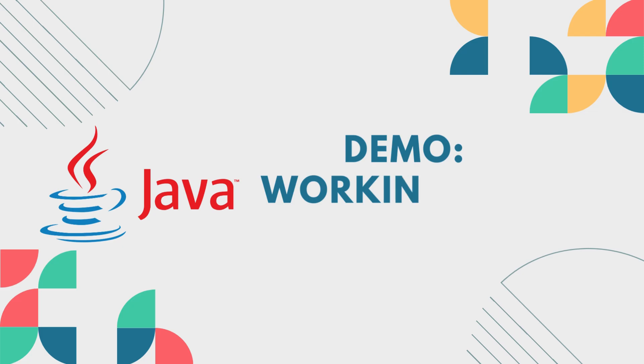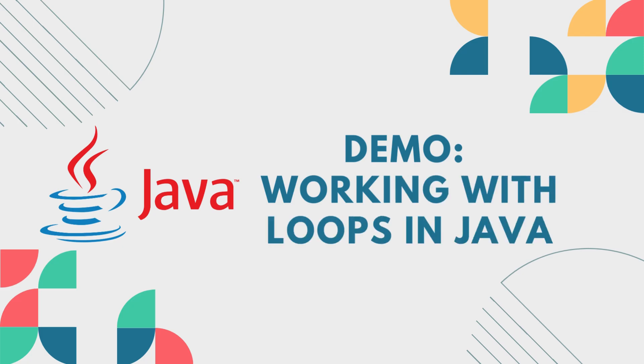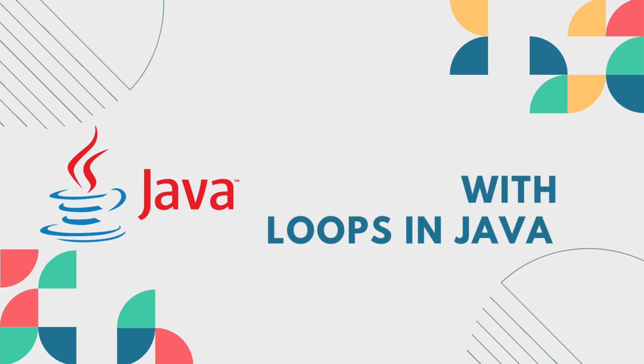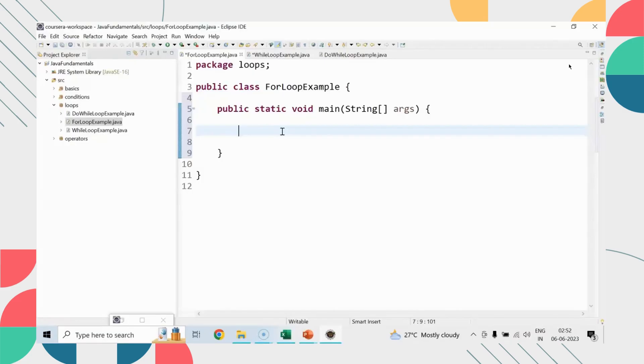Hi there, today in this session we will be practically implementing loops in Java, so let's get started.